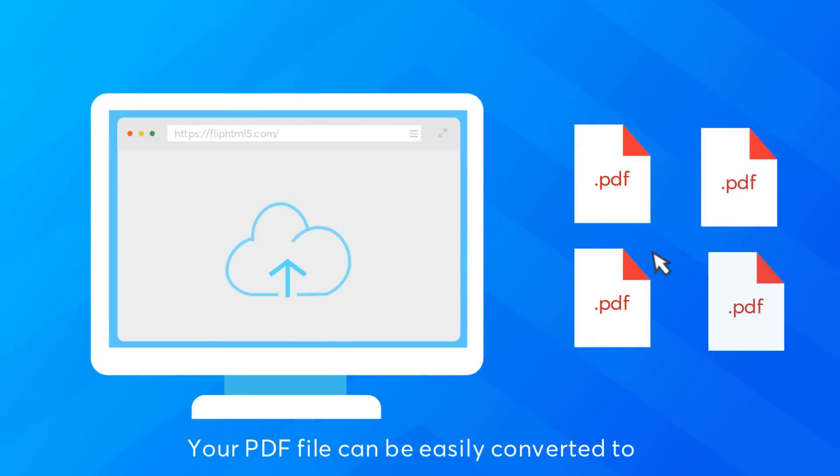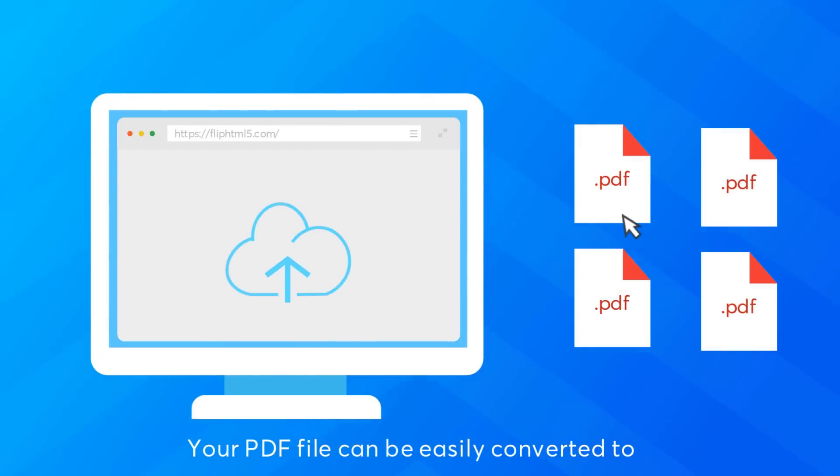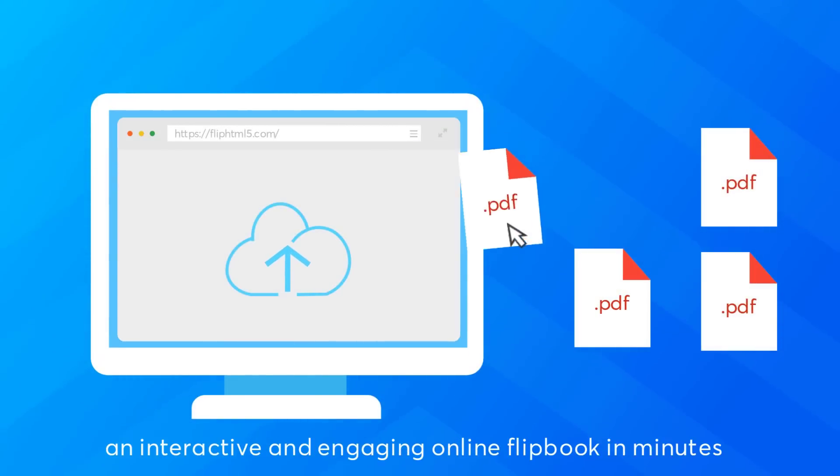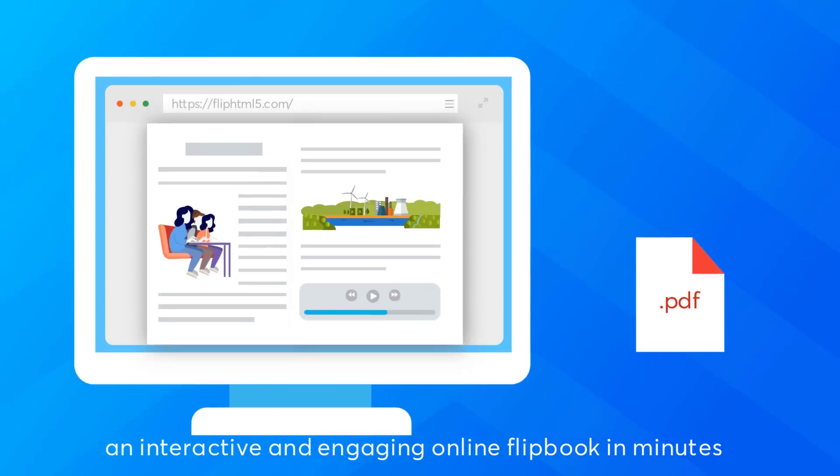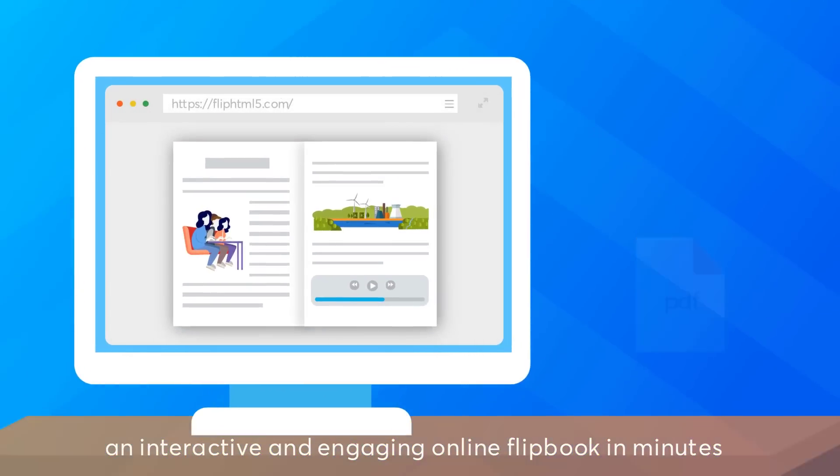Your PDF file can be easily converted to an interactive and engaging online flipbook in minutes.